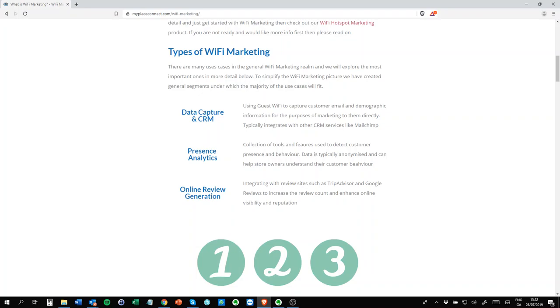The final one is online review generation, which is probably for a busy venue owner the one that generates the most value. This essentially takes the data that's collected and integrates that data with popular review sites like Google and TripAdvisor, and it generates automatically reviews for the premises. It's very powerful and probably the most powerful if you want to automate stuff and you maybe don't have the resources to do regular email marketing. This is a set it and forget it type of feature. It's very good.